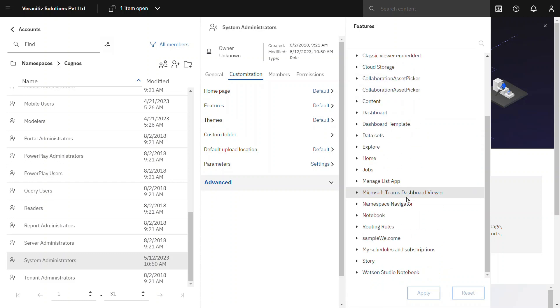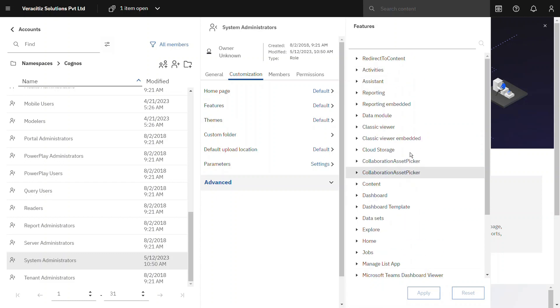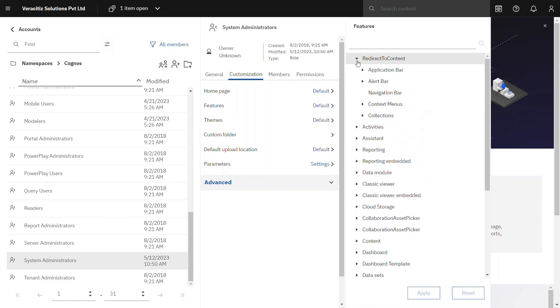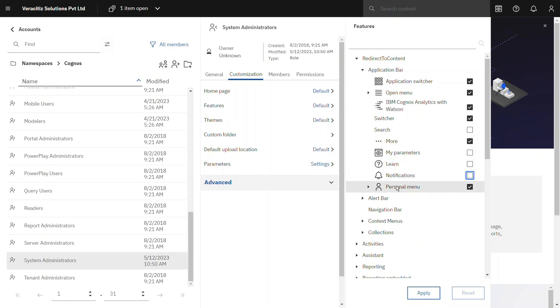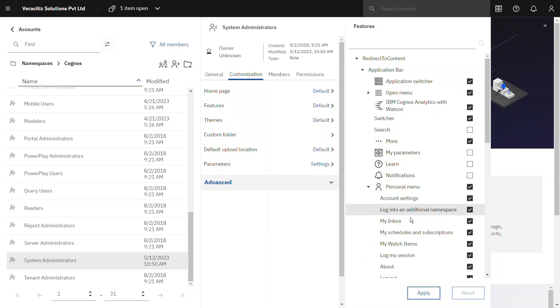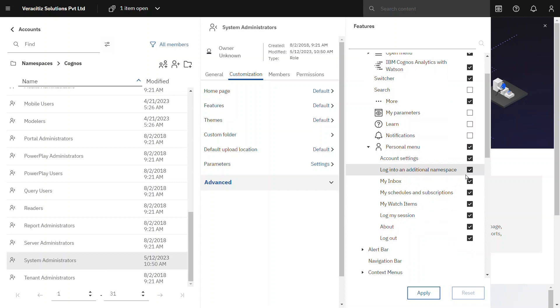Let's start by disabling the redirect to content settings. Here let's say I want to hide the search bar, learn and notifications to the user. To do so from application bar disable these options and then from the personal menu the user has access to only the account settings and logout option.